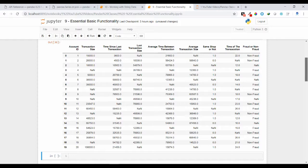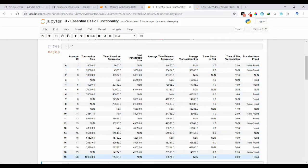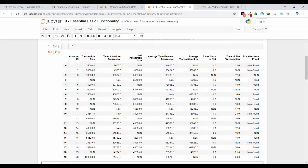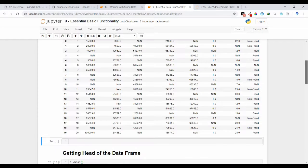If you print the data frame df you will get a table-like structure. Here you will have 20 rows and 9 columns, and we will perform some basic functionalities upon this data frame object.